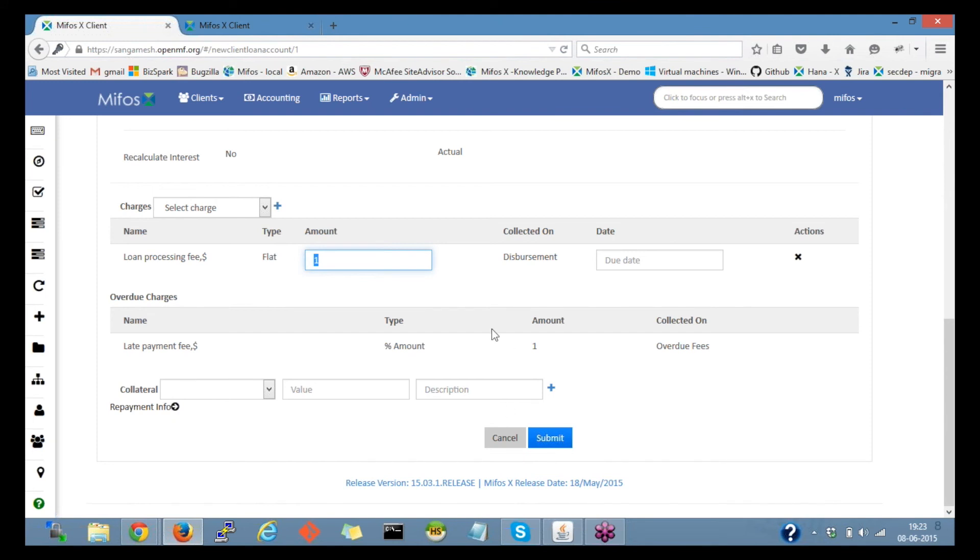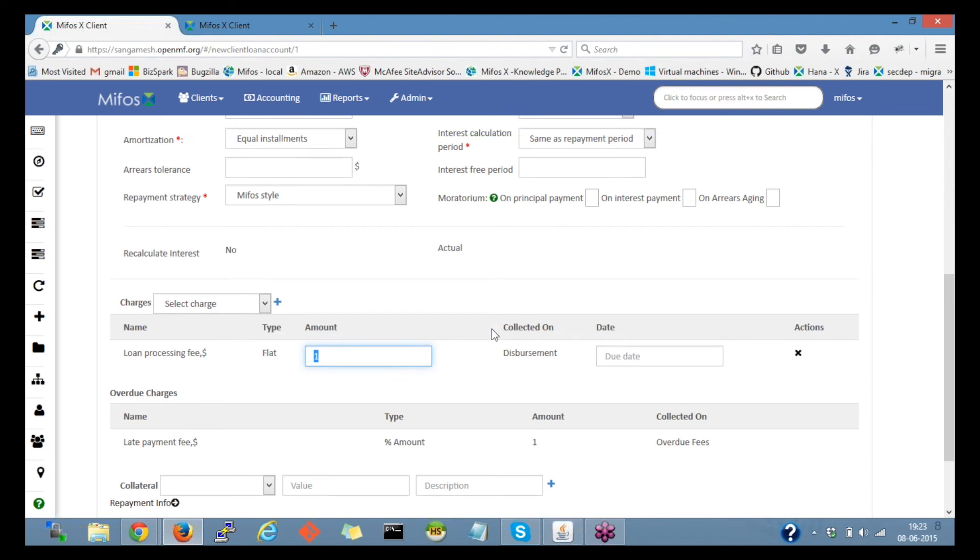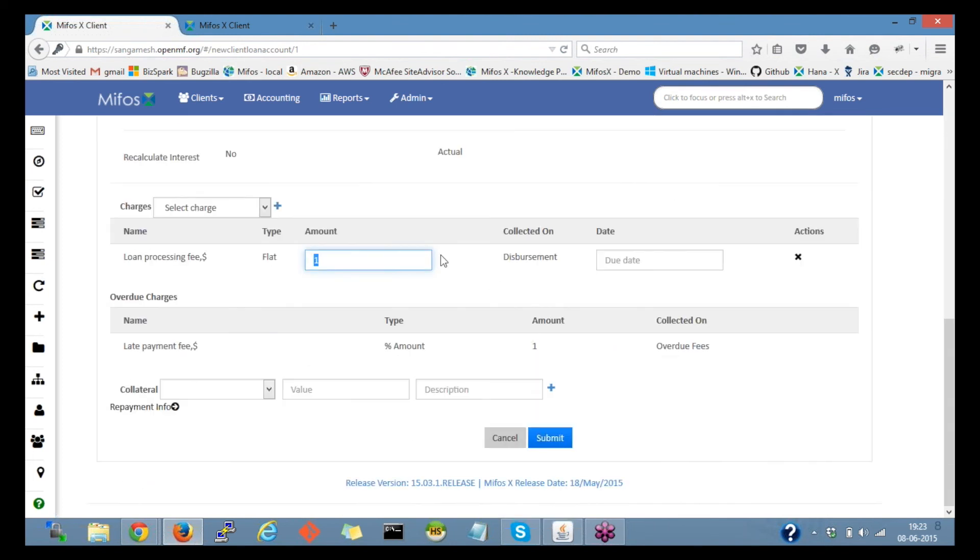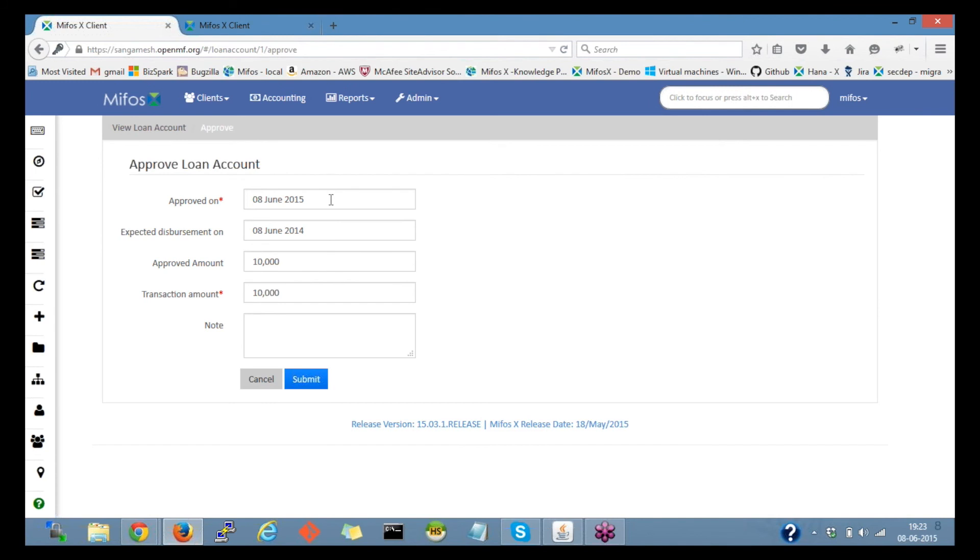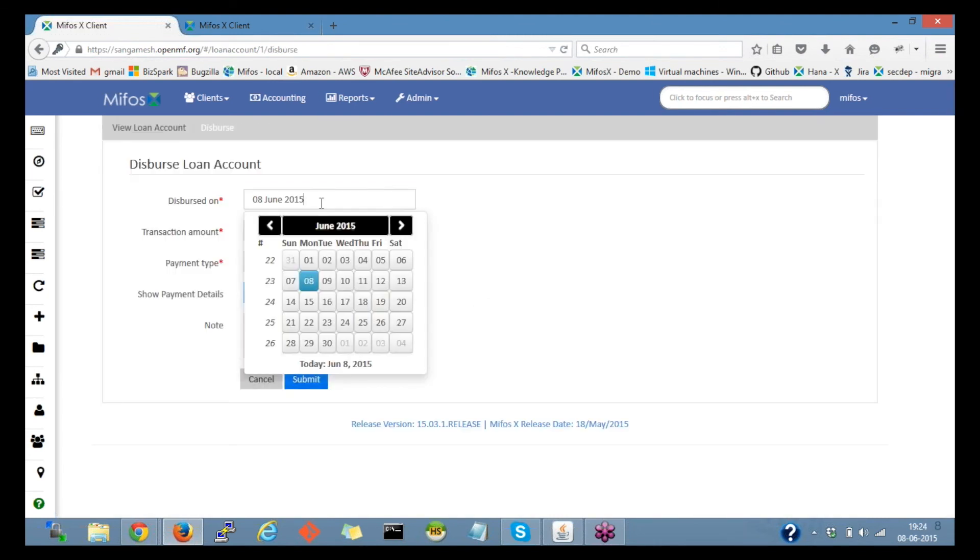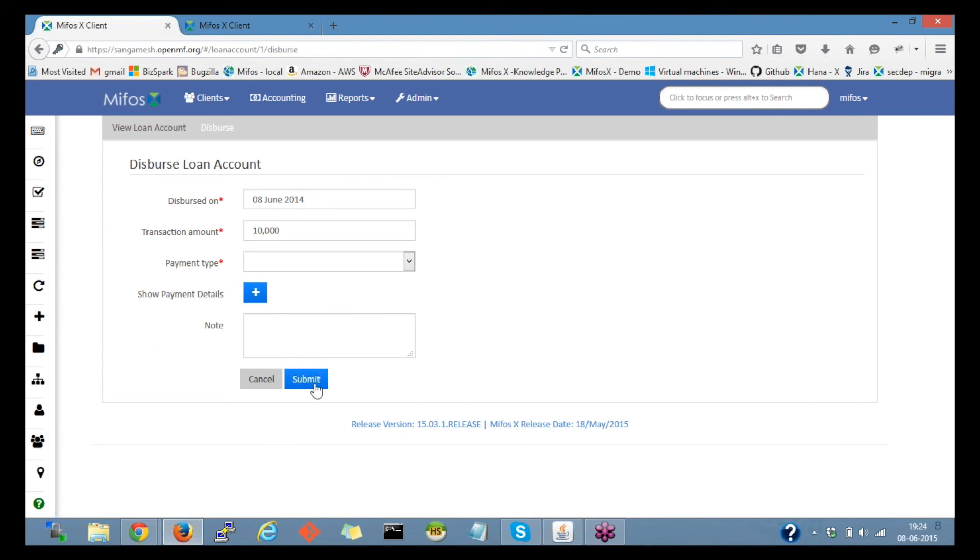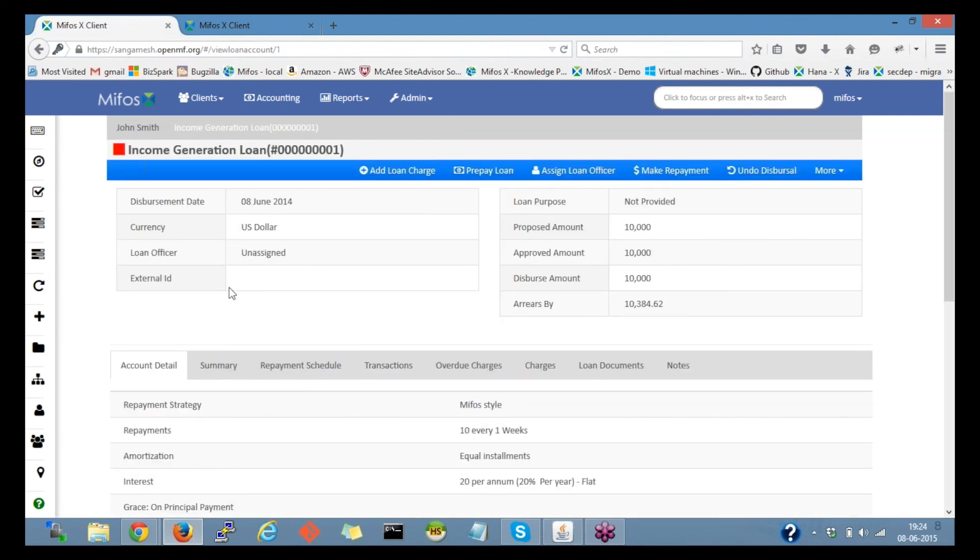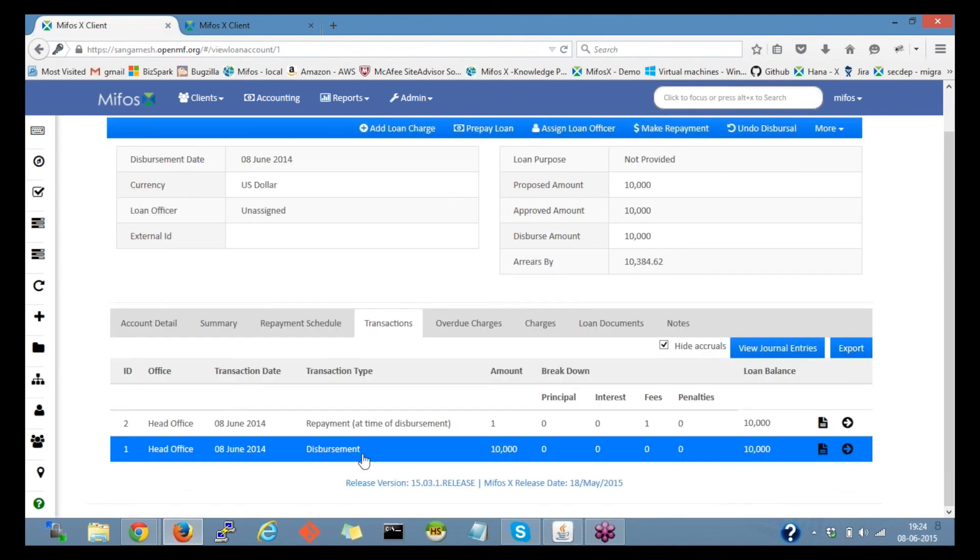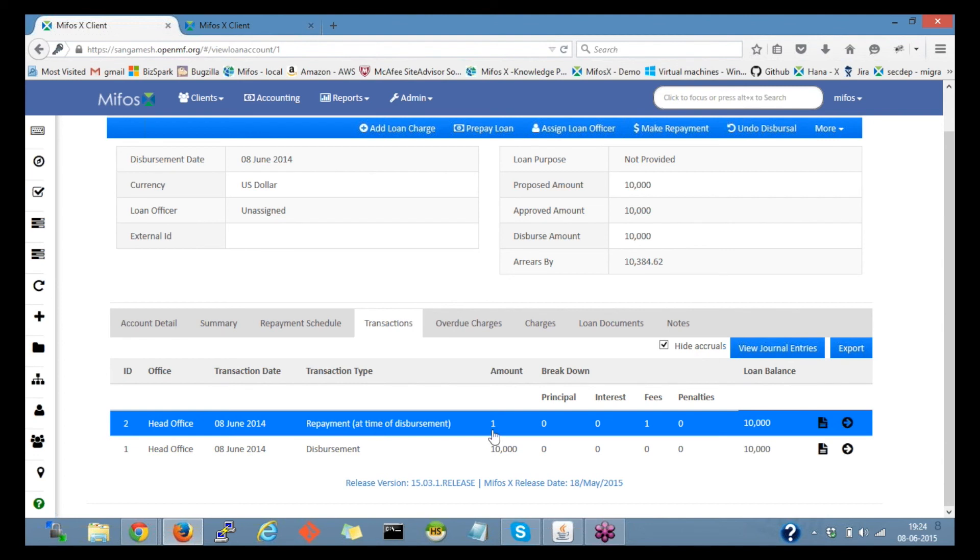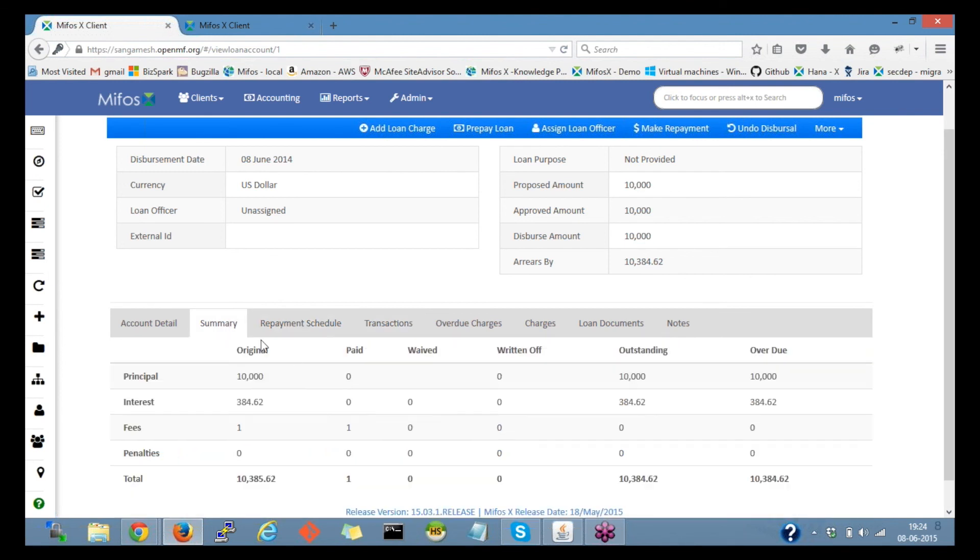And after submitting and disbursing this loan in the transaction, it would get updated as fees collected. Let me approve, submit, then disburse. So in the loan page in the transaction tab, there is a transaction done: disbursement $10,000 amount and repayment $1 fee collected as on 8 June at the time of disbursement.